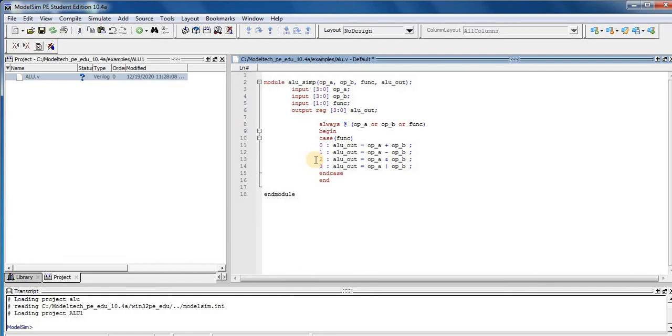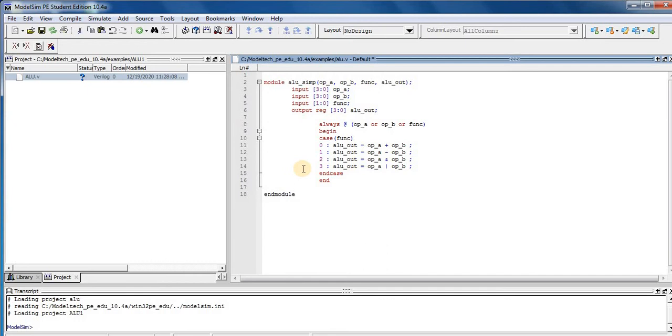In third case, if FUNC is equal to 2, then output of ALU is equal to input 1 AND input 2. Here is our AND operation performed by ALU.